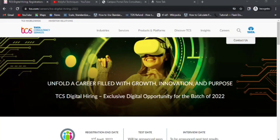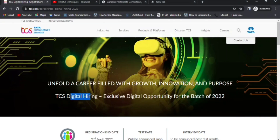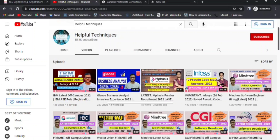Hello everyone, welcome to Helpful Techniques. In this video we'll be discussing the TCS Digital off campus hiring 2022. This is not about TCS NQT, which was held in early 2022 around February or the first week of March. Now they are hiring for the TCS Digital role.